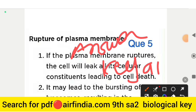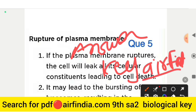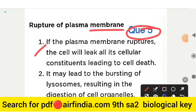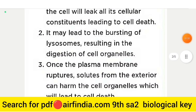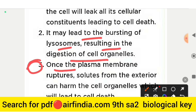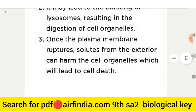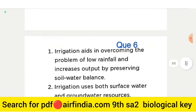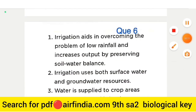Answer for question 5: if the plasma membrane ruptures, the cell will leak all its cellular constituents, leading to cell death. It may also lead to the bursting of lysosomes, resulting in the digestion of cell organelles. Additionally, solutes from the exterior can harm the cell organelles, leading to cell death.